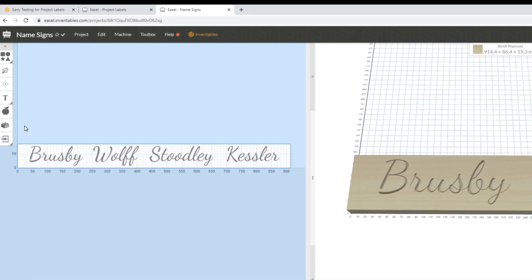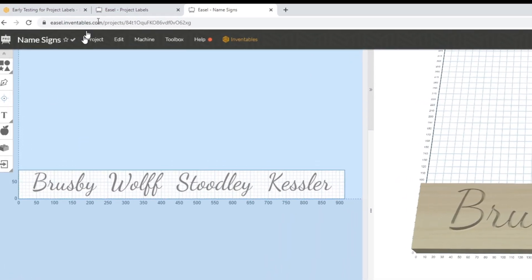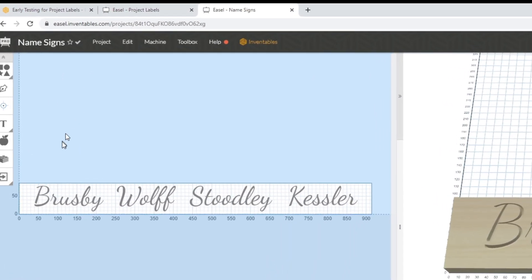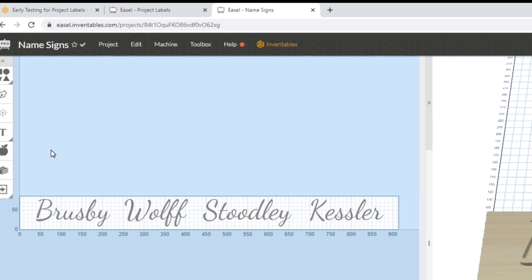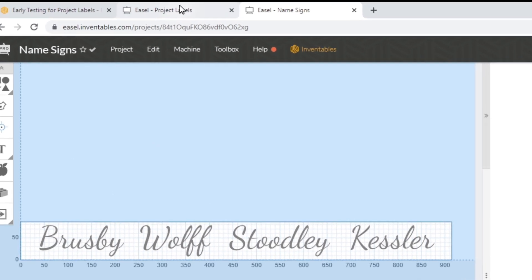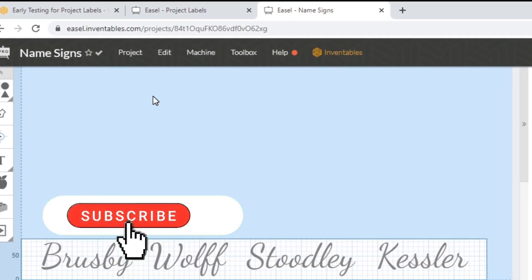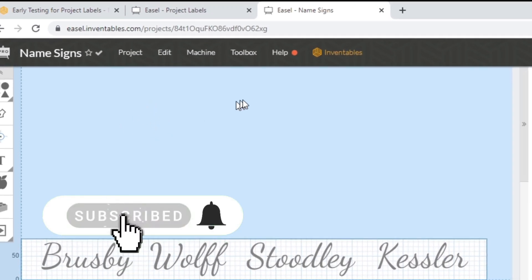Hey guys, welcome back. As you probably saw in the video description or the thumbnail, this video is about the new feature of project labels in Easel. Before I get into that, I just want to show you guys how to sign up for it.